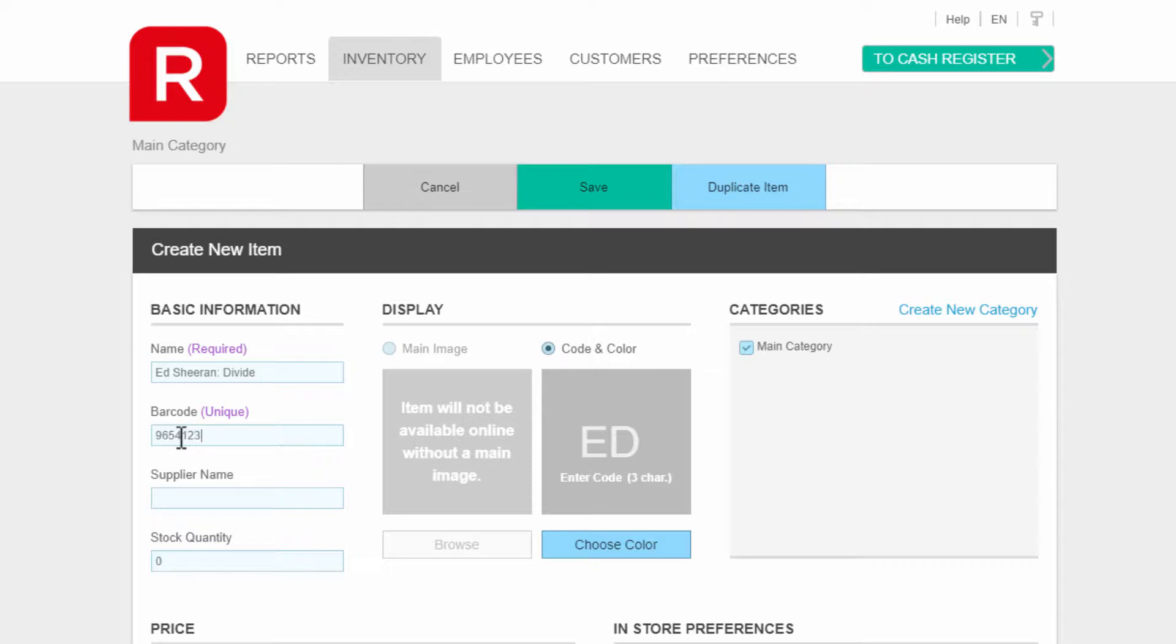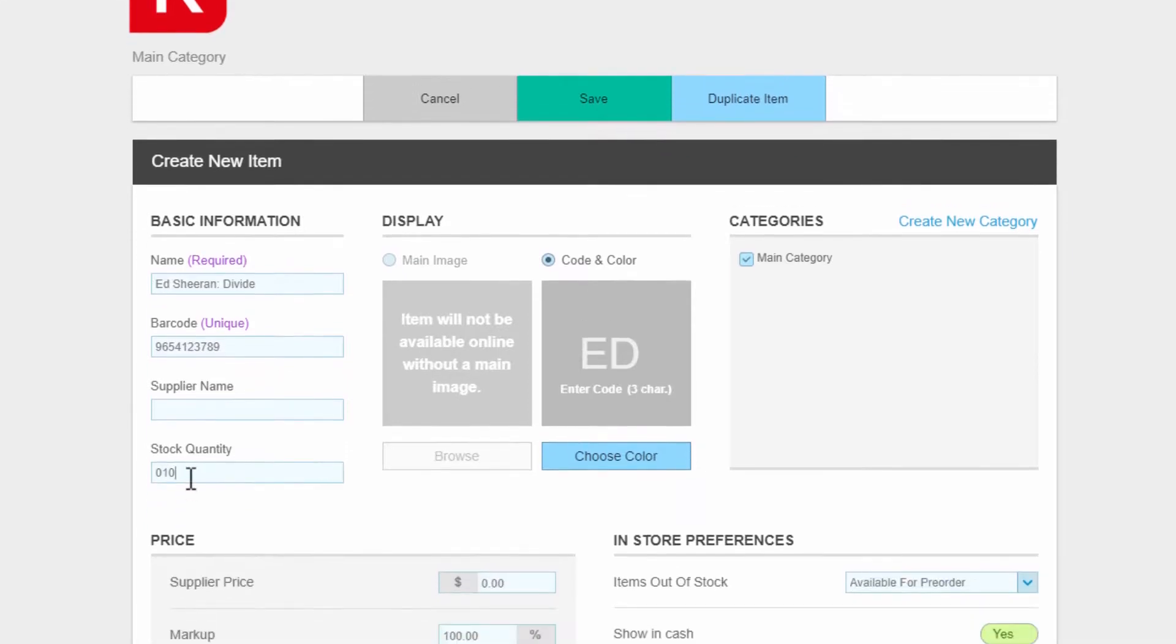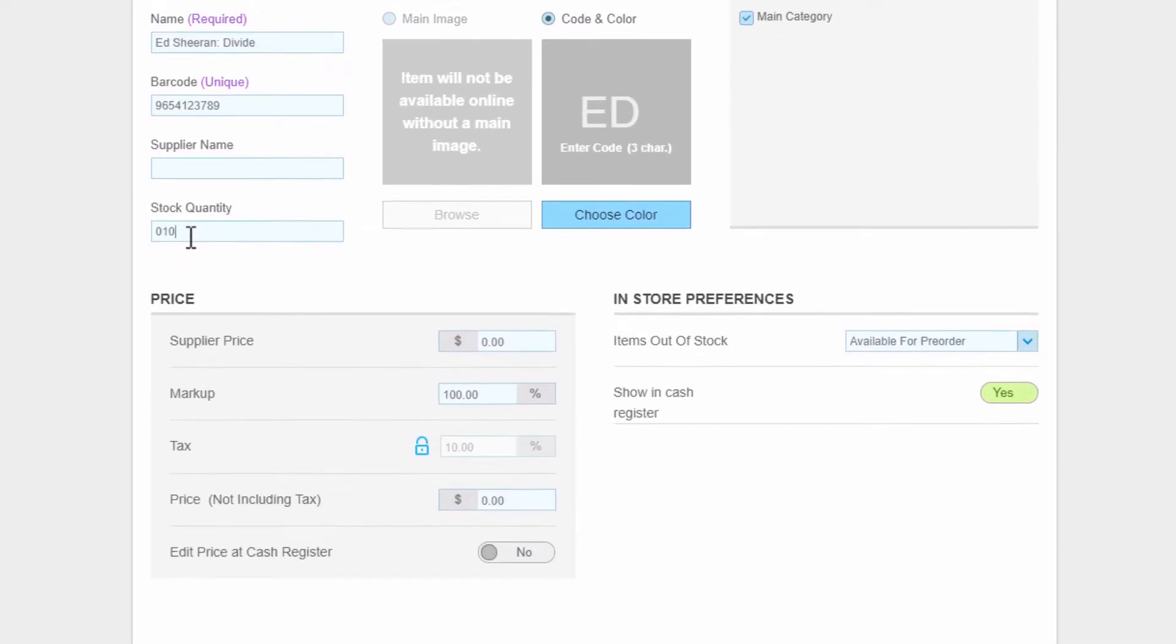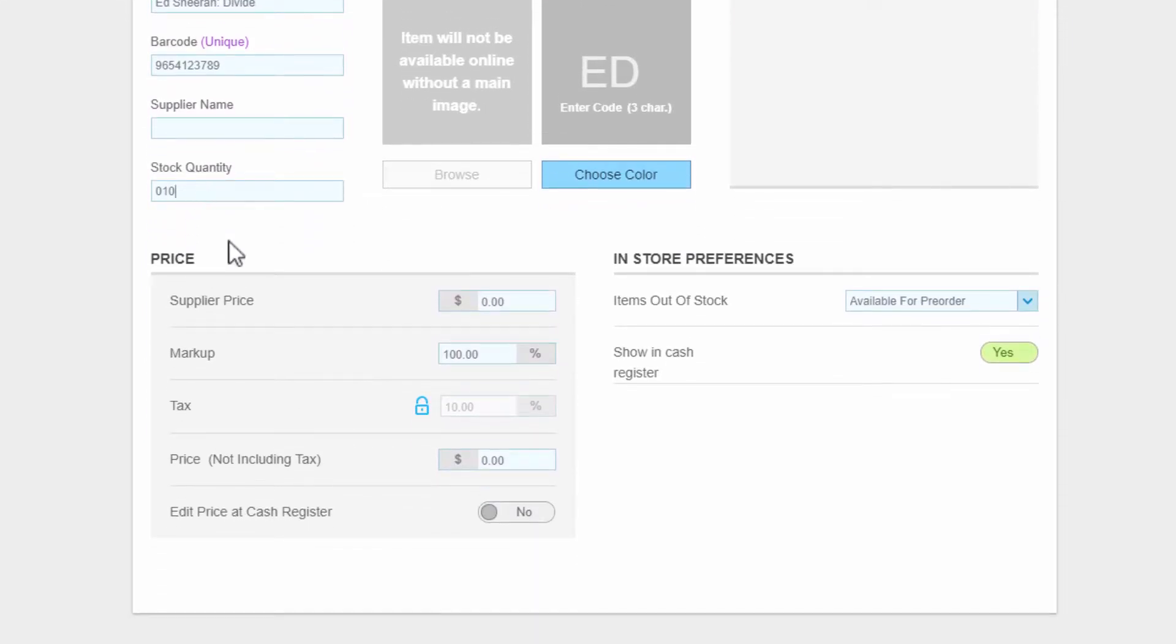Enter the barcode by scanning the barcode on the item or just type in the barcode numbers. Enter a supplier name if you wish—we'll leave it blank. Enter the stock on hand number.